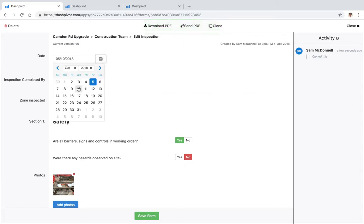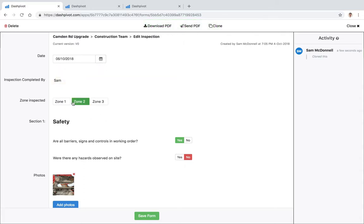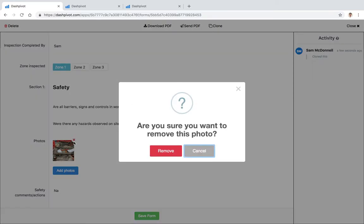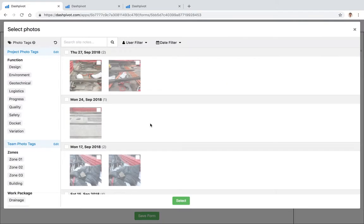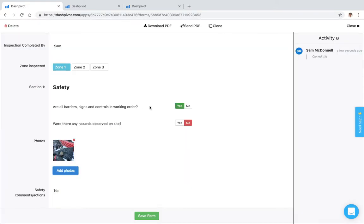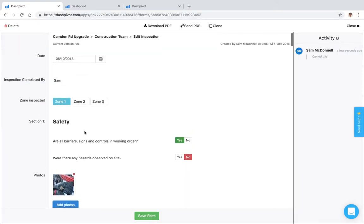And then I can go ahead and maybe change the date again, change some of these across as an example, maybe delete these photos and add some different ones, whatever is required. This is usually a quite a handy tool to have, feature to have for foremen and supervisors, anyone who's doing anything on a frequent basis.